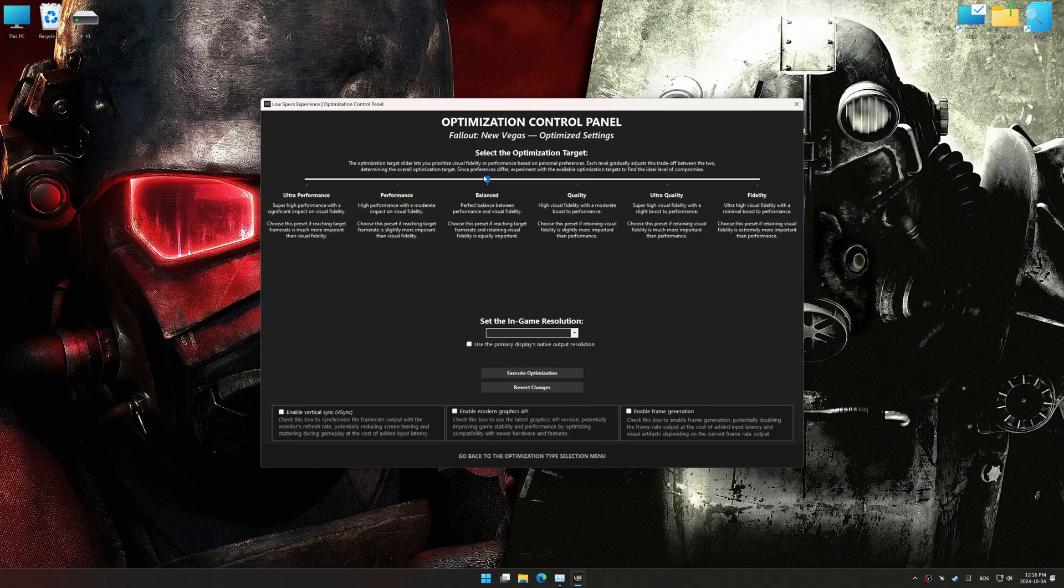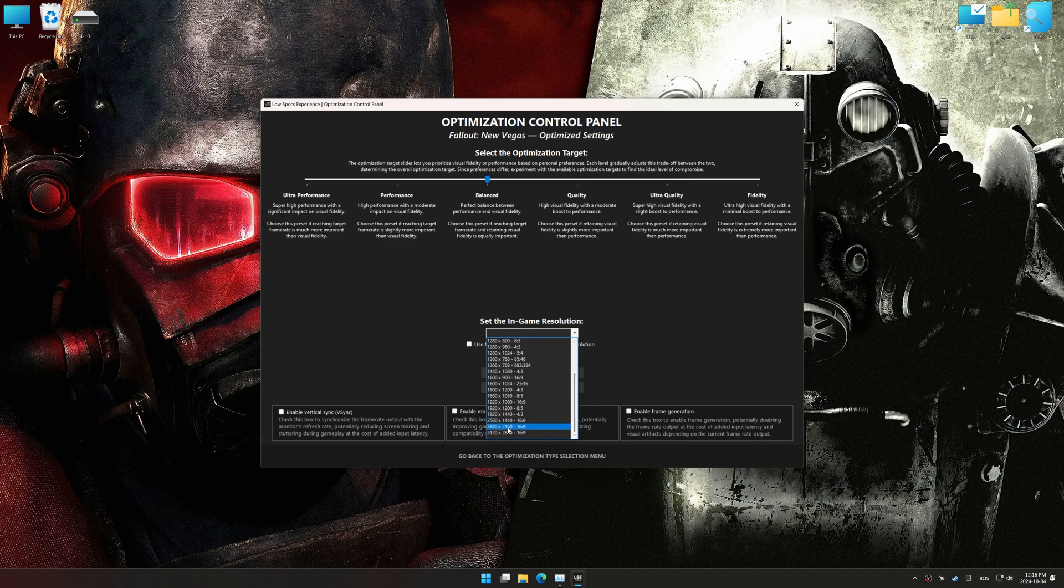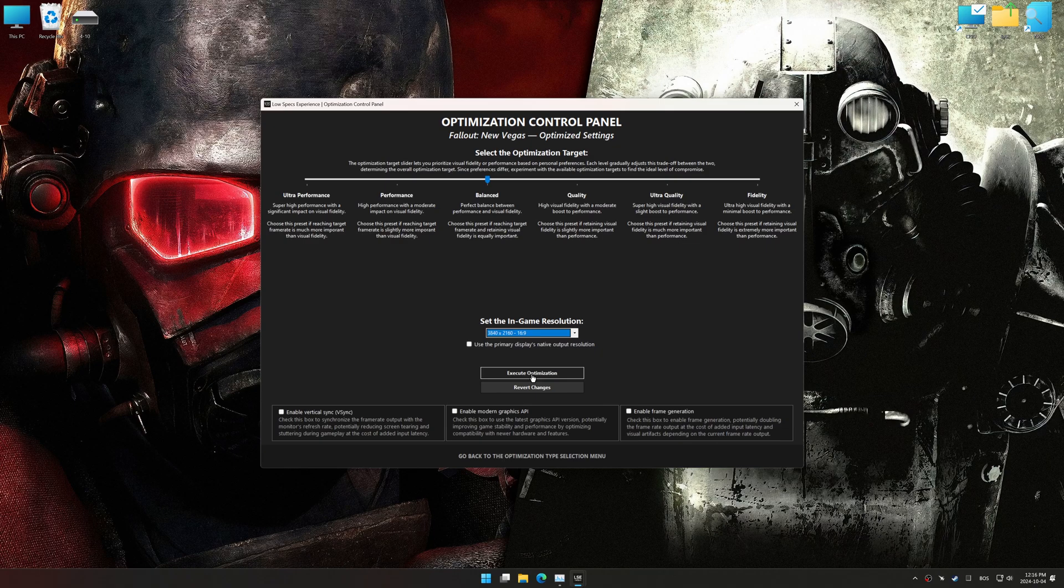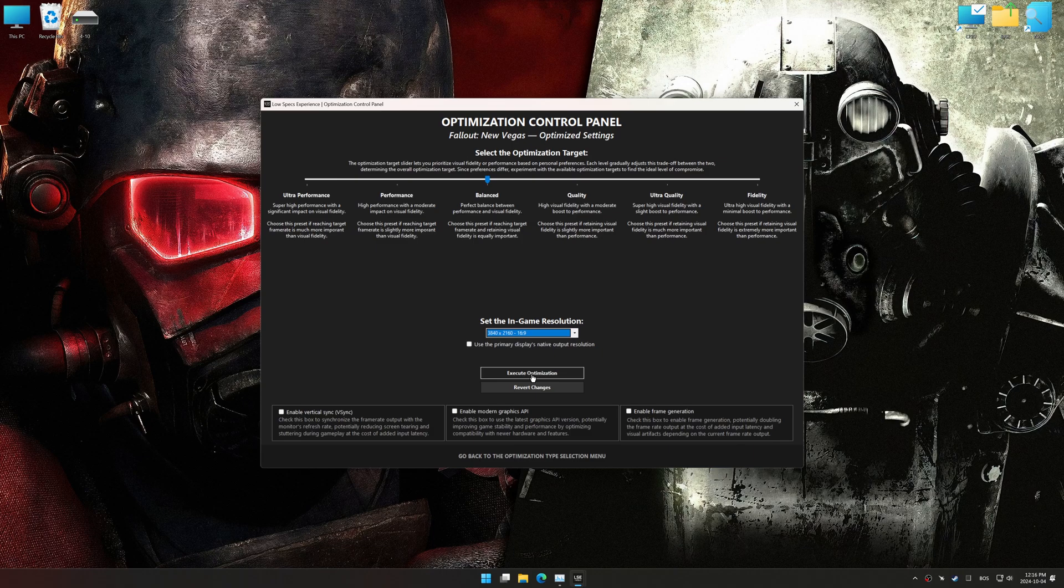Once the optimization control panel has loaded, select the desired optimization presets and the in-game resolution. The optimization control panel in Low Specs Experience offers many optimization presets, so it is best to experiment by testing them and see what works best for you and your system.